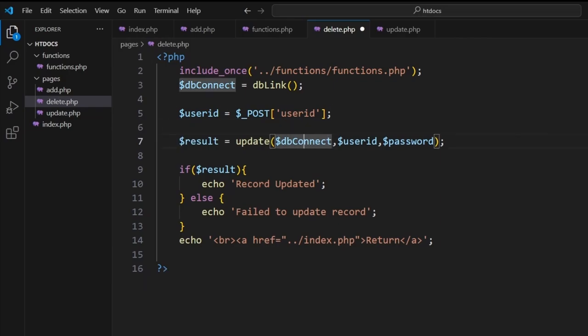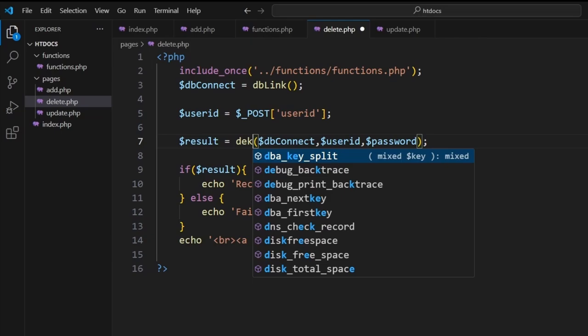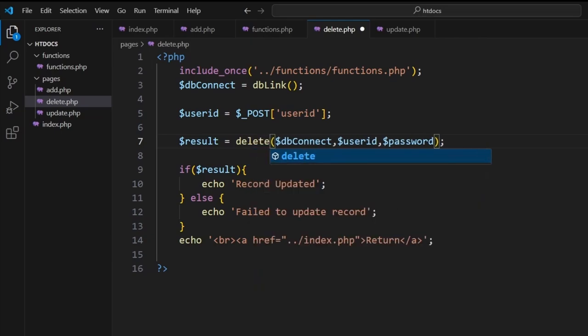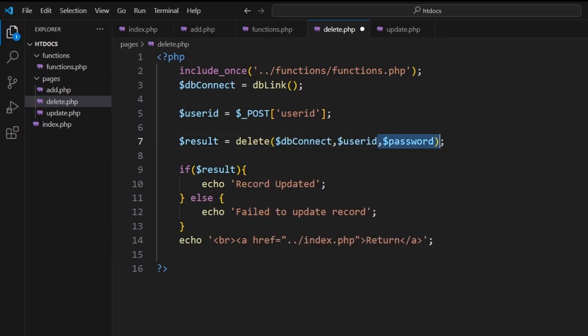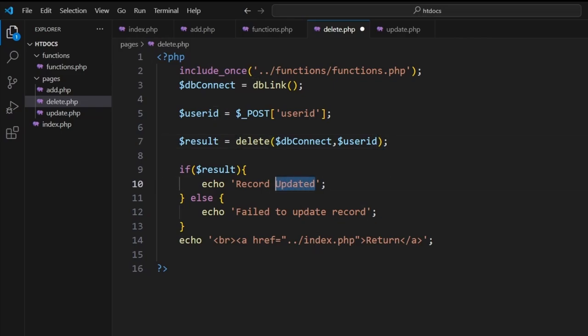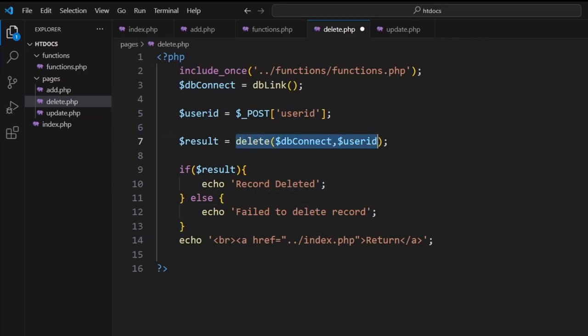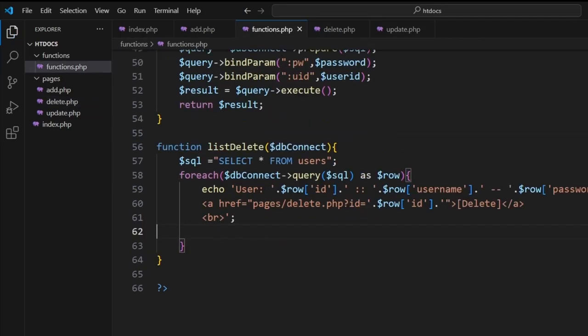We edit our file up, so here we'll change this to delete and we're going to send in the database connection and the id. Let's see, we change to record deleted, failed to delete.